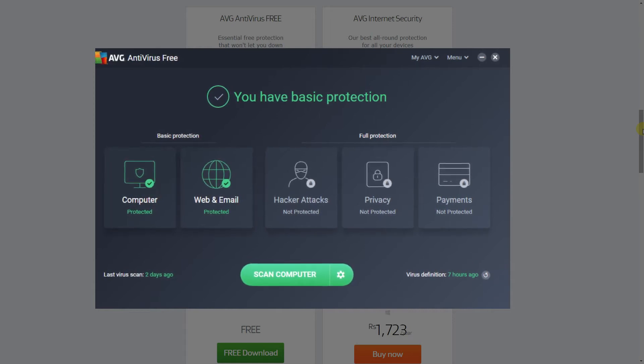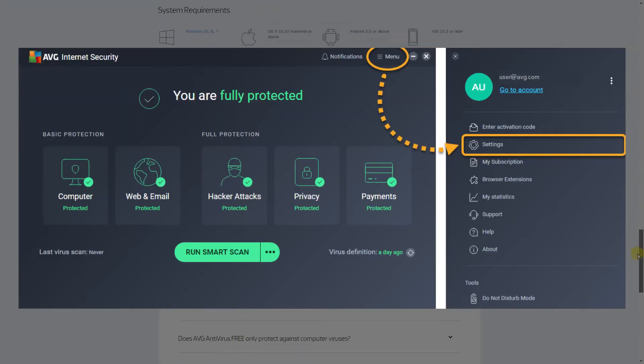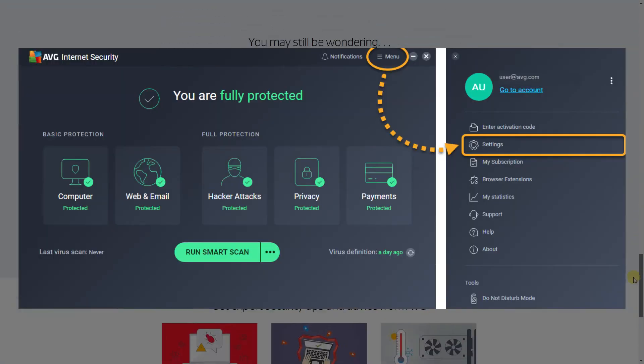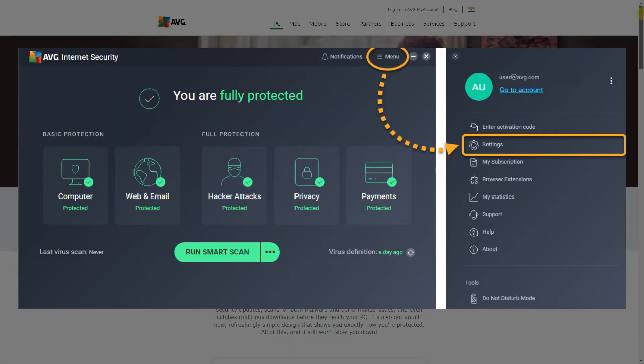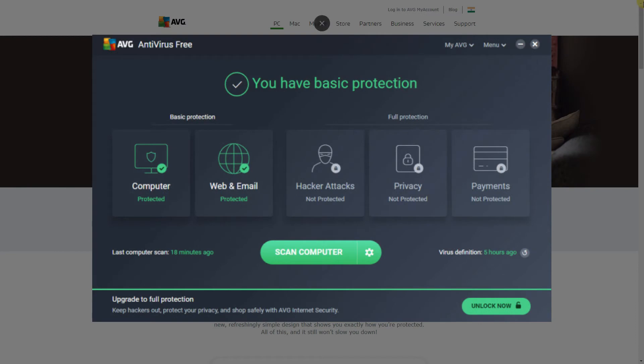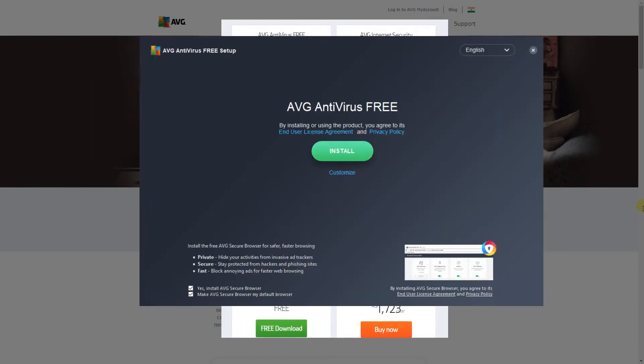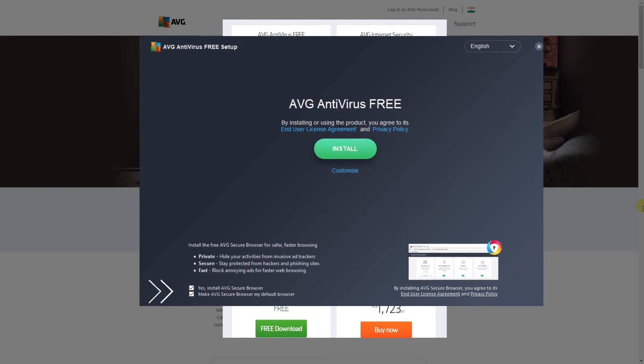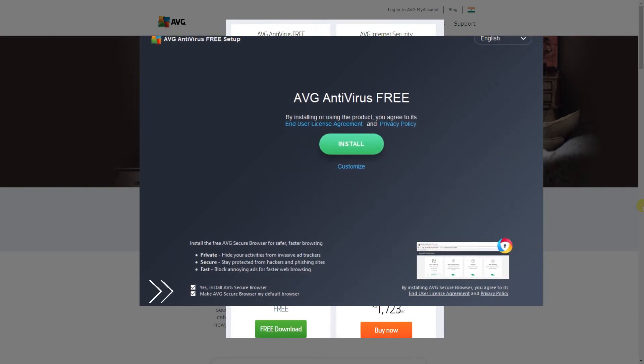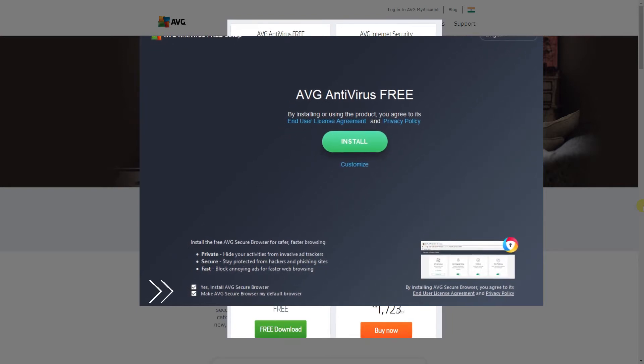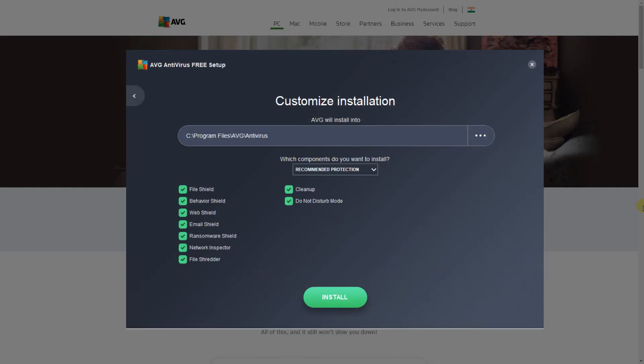To do a quick scan, click on Scan Computer. For additional scanning options, go into Settings. Here you can do a scan of your entire computer along with other types of scans. To avoid any unwanted programs, be careful while you install AVG Antivirus Free. They'll give you the choice to install their AVG Secure Browser. Just make sure to untick the boxes if you don't want it.